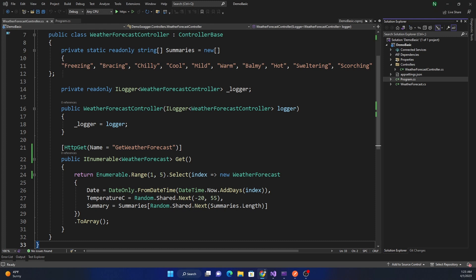Basic authentication is a very simple authentication mechanism for authenticating users in web APIs. The client application trying to access an authenticated web API needs to pass the username and password combination into the HTTP header. Basic authentication is extremely simple to implement but has some security limitations and is not as secure as other mechanisms like OAuth or JWT. However, it can be really useful for simple web applications.